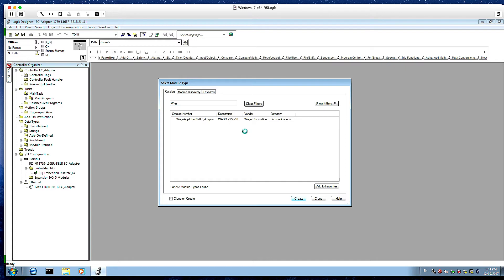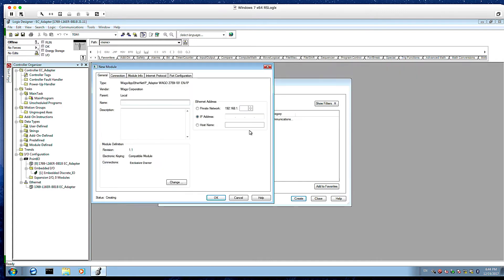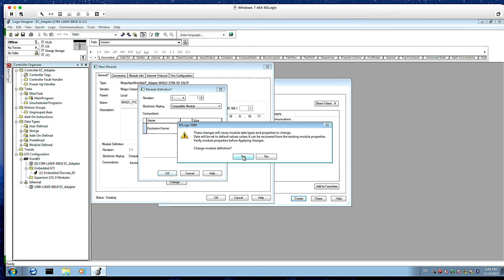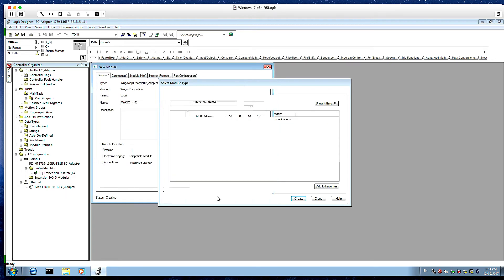And you can search for WAGO in the field. Select the EDS file. And so this is very straightforward. All we need to do is we need to give it a name. We'll call this WAGO PFC. We need to give it an IP address. And then we need to change the size. So if we click this change button, it defaults to 32 bytes in and out. We're just going to change this to 10 based on the size of our function block. Click OK. And now we're done. We've added the device.